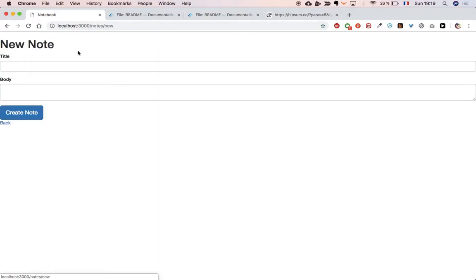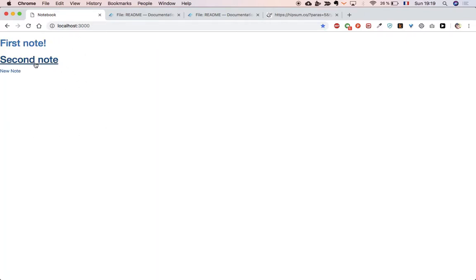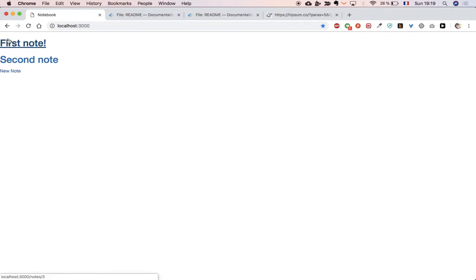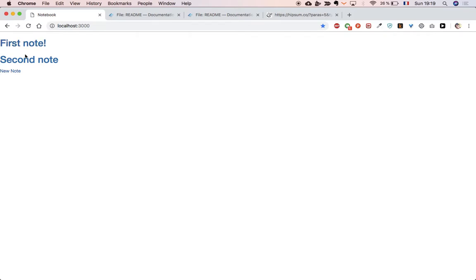We have the basic structure down — we can delete, edit, and create notes. It doesn't look that great right now, so what we're going to do is work on the navbar — the navigation on top — and we're going to start working on creating users and associating each user with a note. We're going to do this in the next video, so see you there.